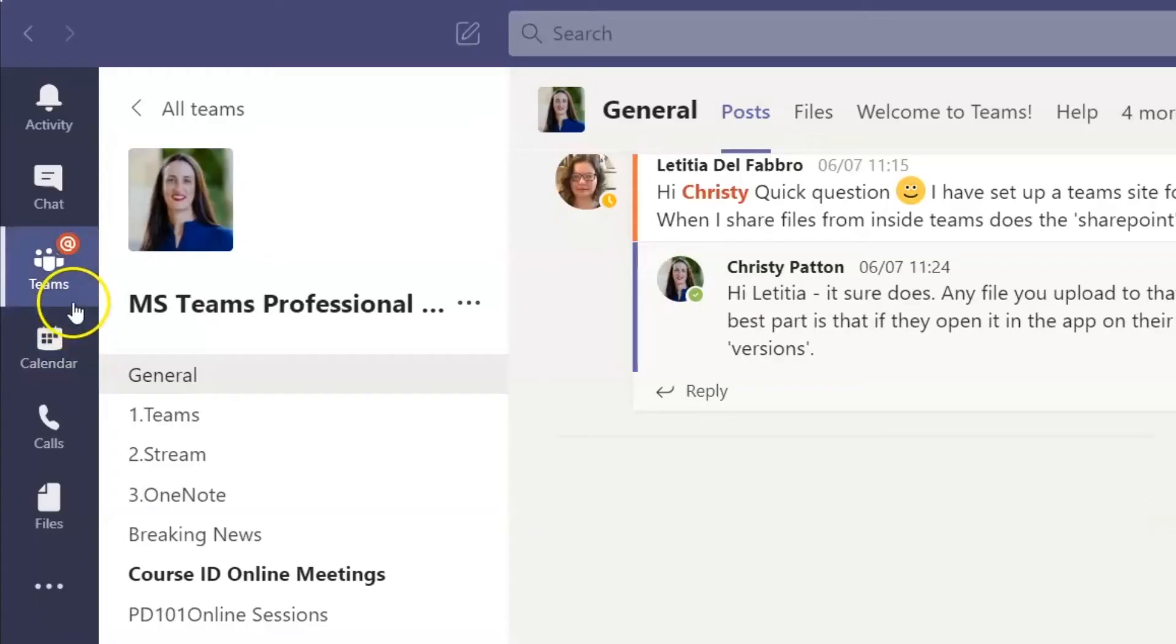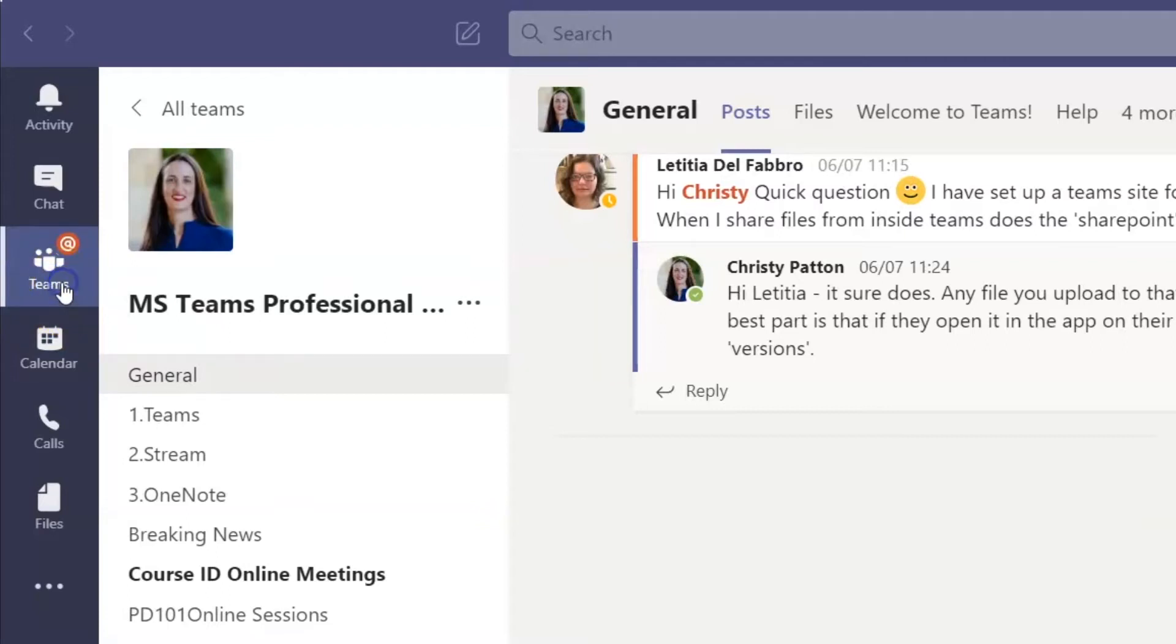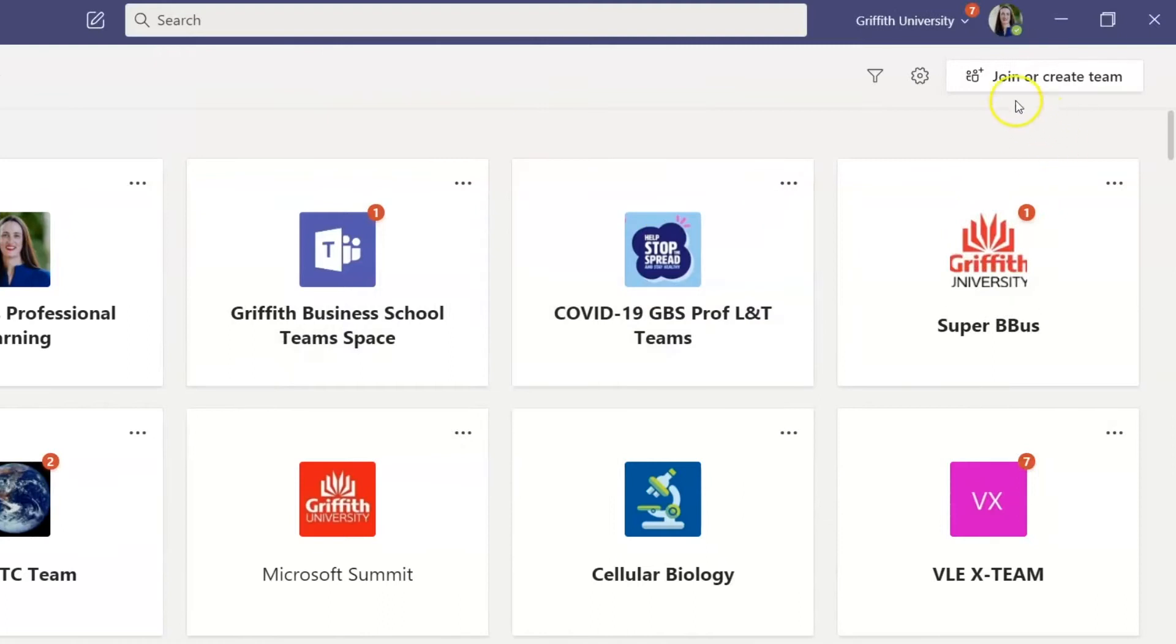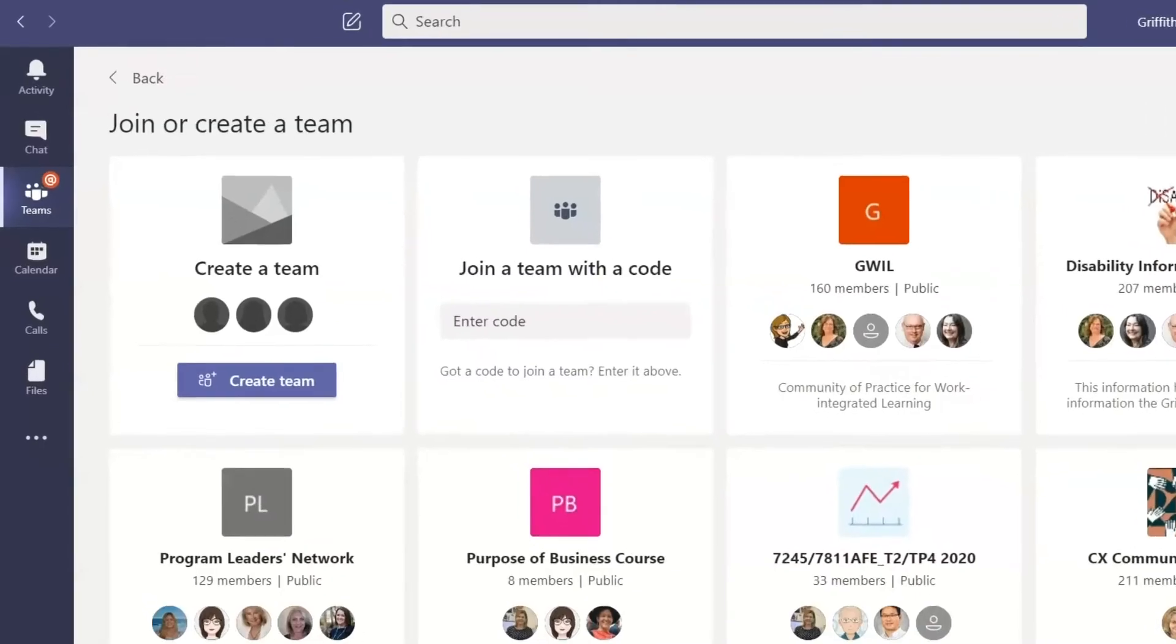To make your own team, click on the Teams icon in the purple menu until you are on the page that has all of your teams. Then click on the Join or Create Team button at the top right of your screen.